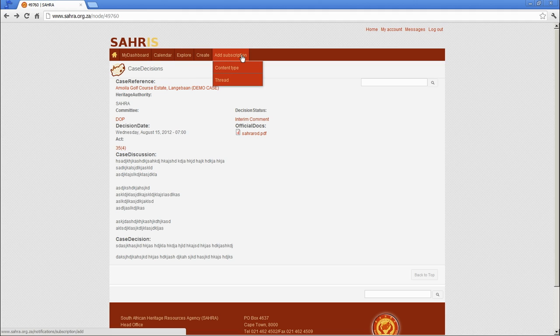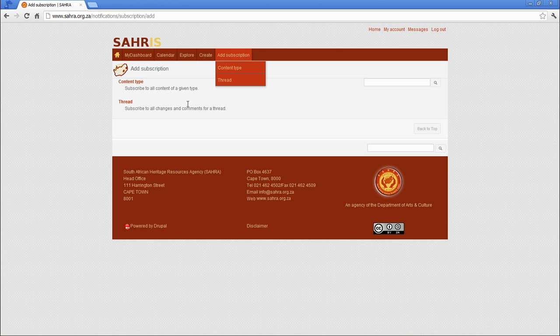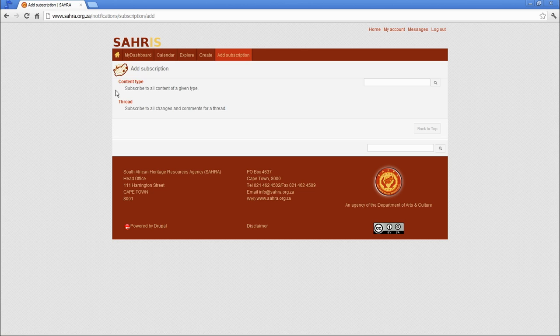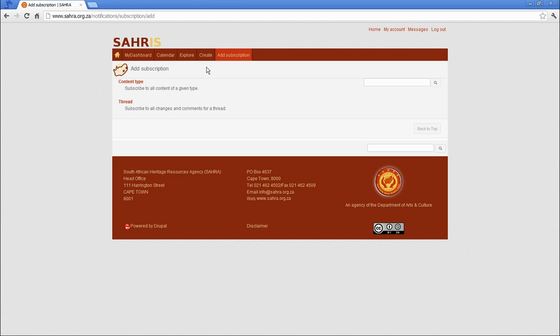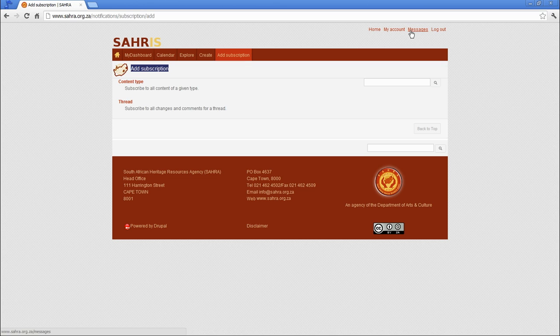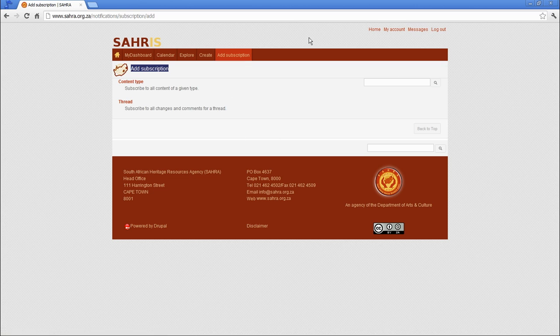The last thing that's worth noting is the subscriptions. You're allowed to subscribe to a content type or a thread for comments. This will send you notifications via your email address when certain things change. Still working on a lot of this, but you'll see a lot of changes and new features in the subscriptions module. Most communication between you and a case officer, since you're an applicant, will take place via the messaging system or their standard email. The messages will automatically pull through to your account. When you have new messages, you will receive notifications on your email address that there are messages waiting for you on SARS.